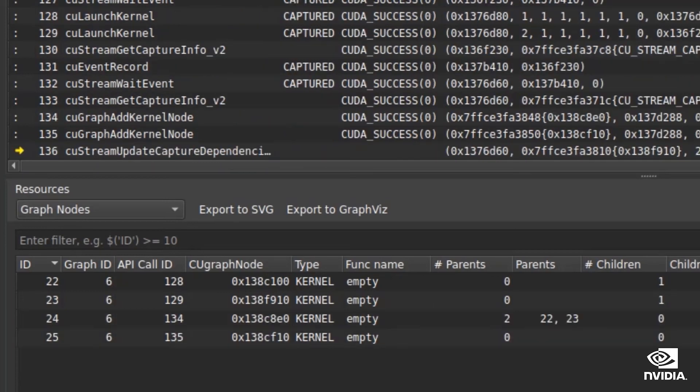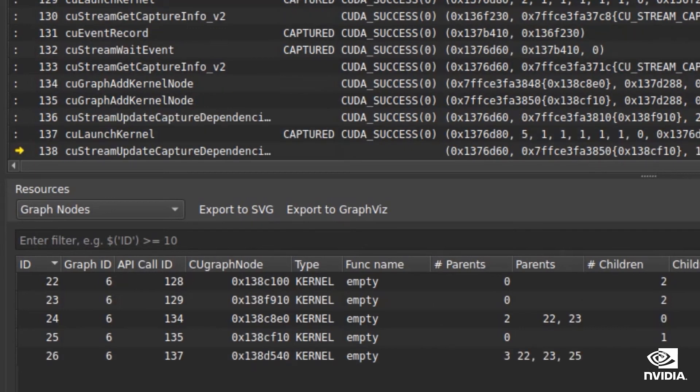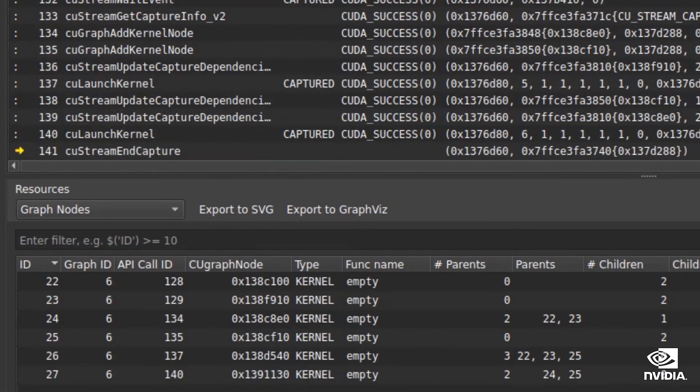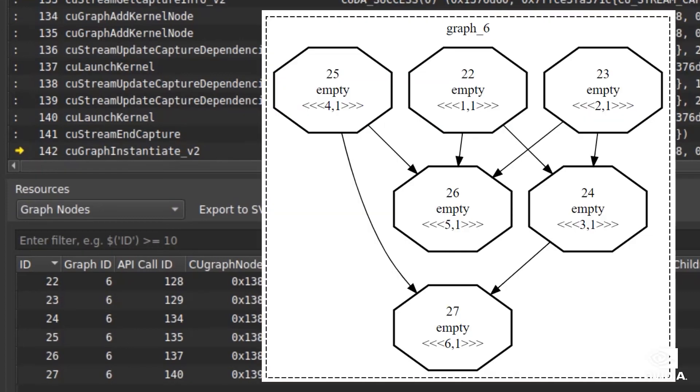CUDA graphs are an efficient way to express dependencies between CUDA kernels, and allow the runtime to dynamically schedule work in parallel as dependencies are checked and met. nSightCompute can even export the resulting graph as an image, to give you a visualization of the kernel dependencies in your code.